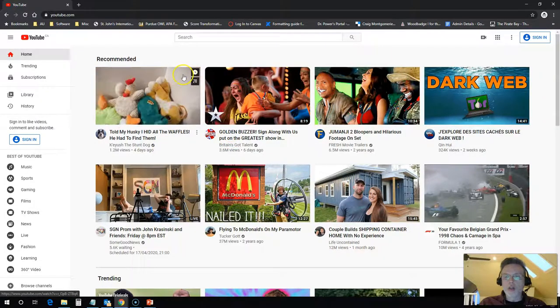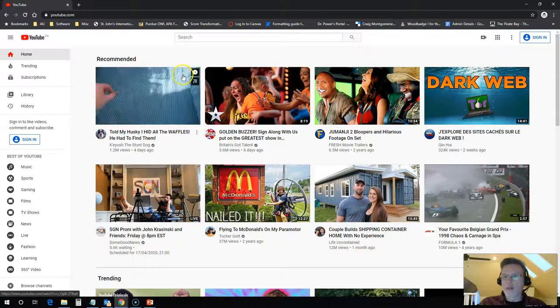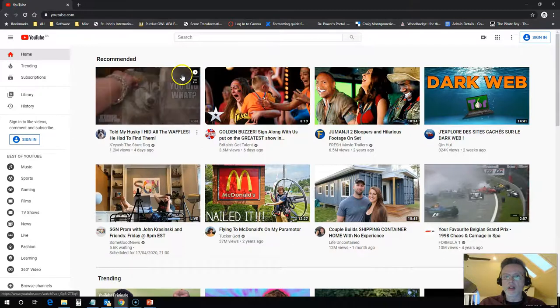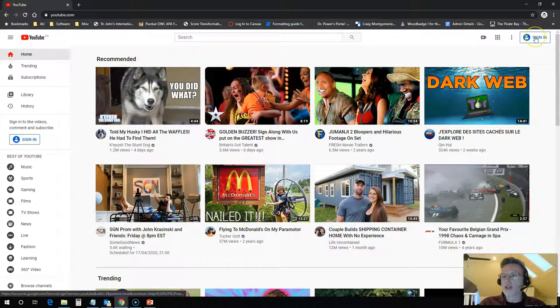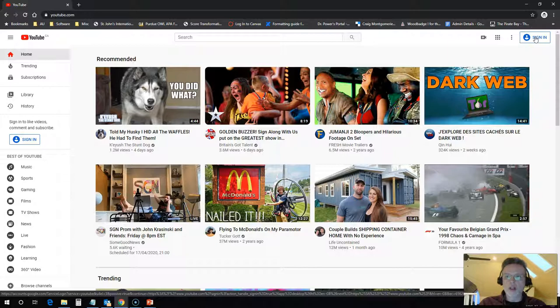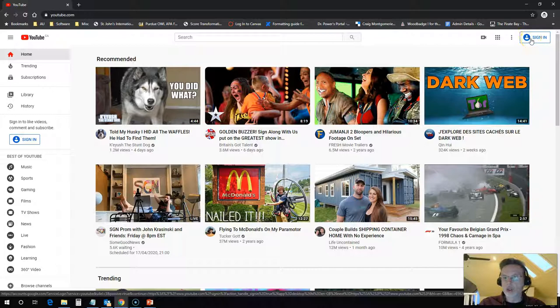So when you go to YouTube.com, if you're not already signed in to your Google account, it's going to ask you to sign in. If you're already signed in to a Google account, it's going to pick that up and you'll be pretty much good to go already.